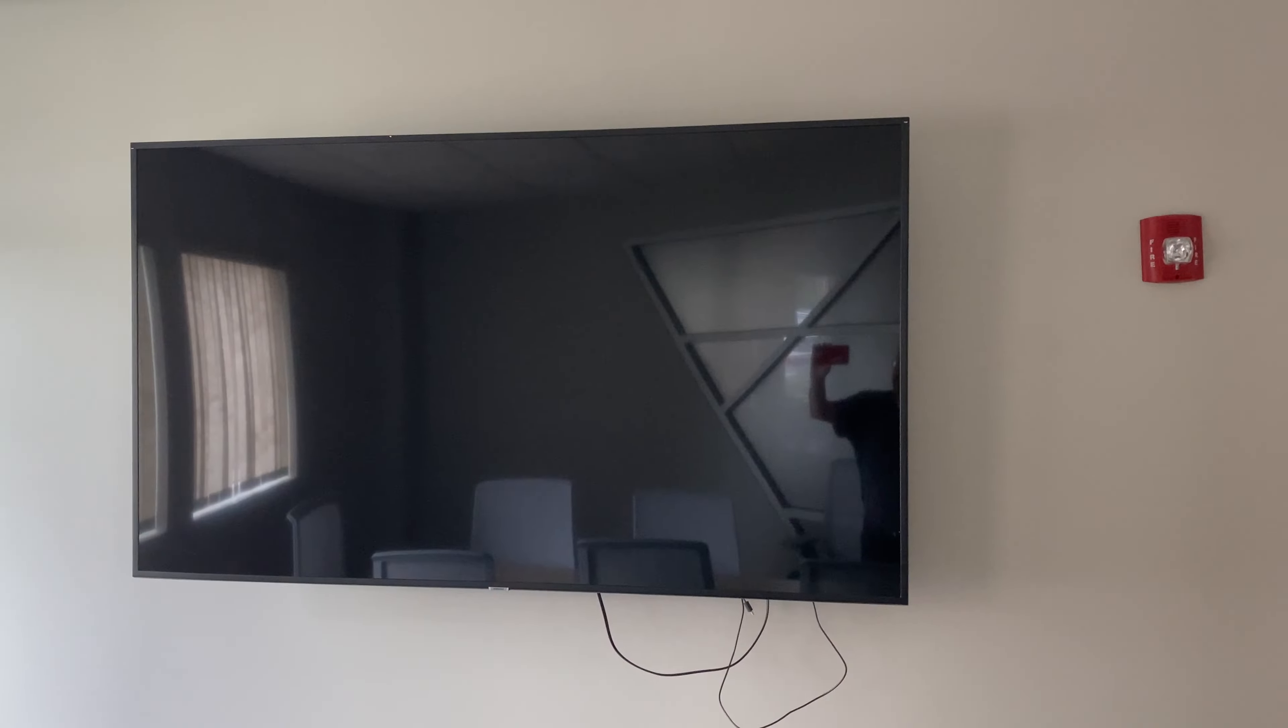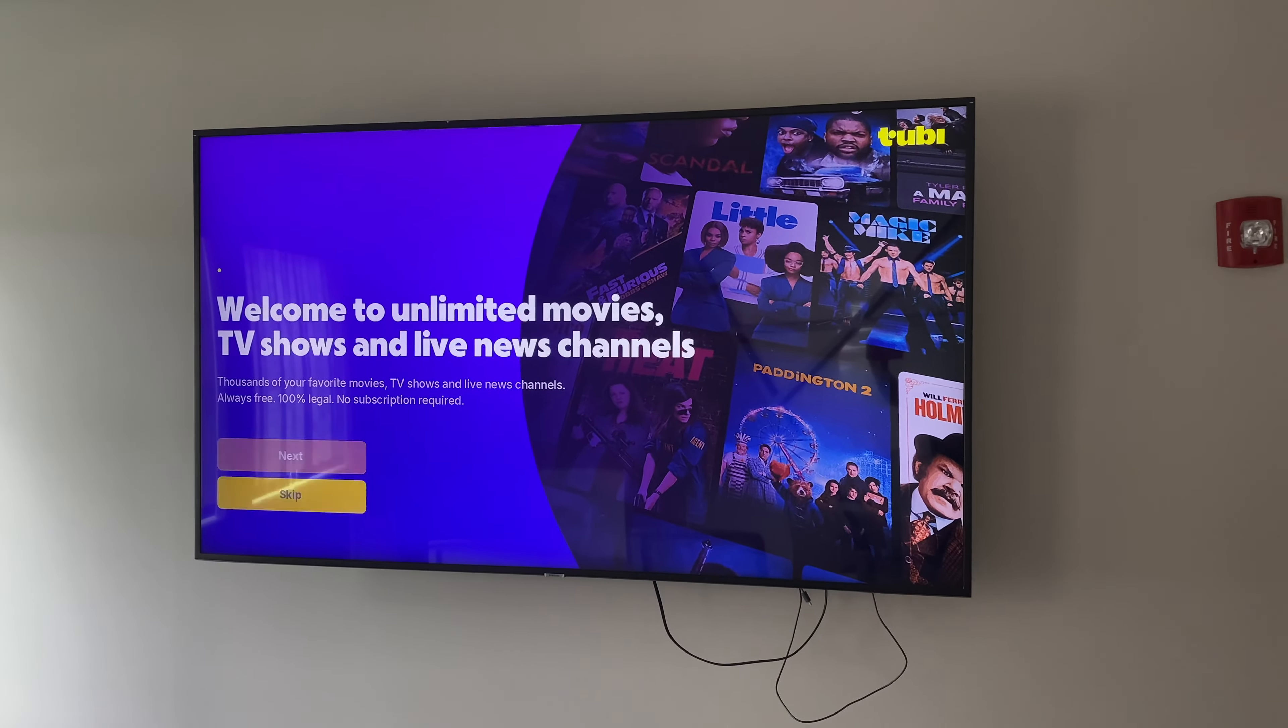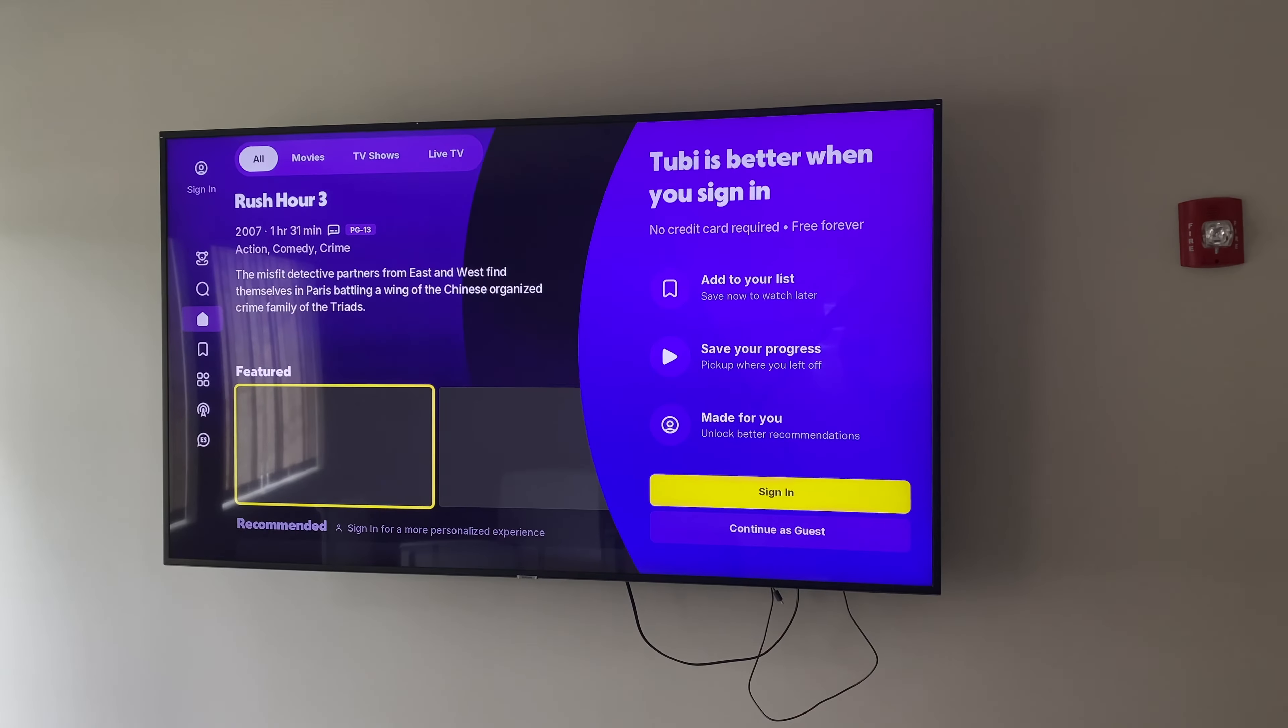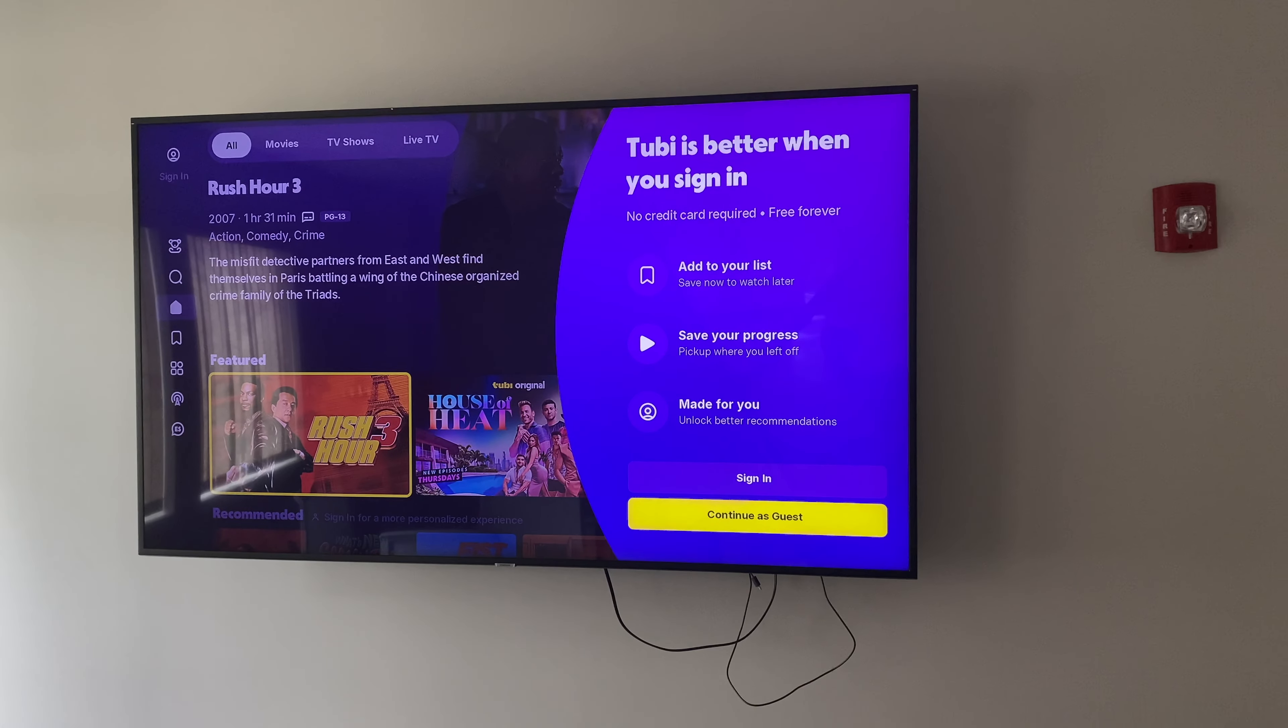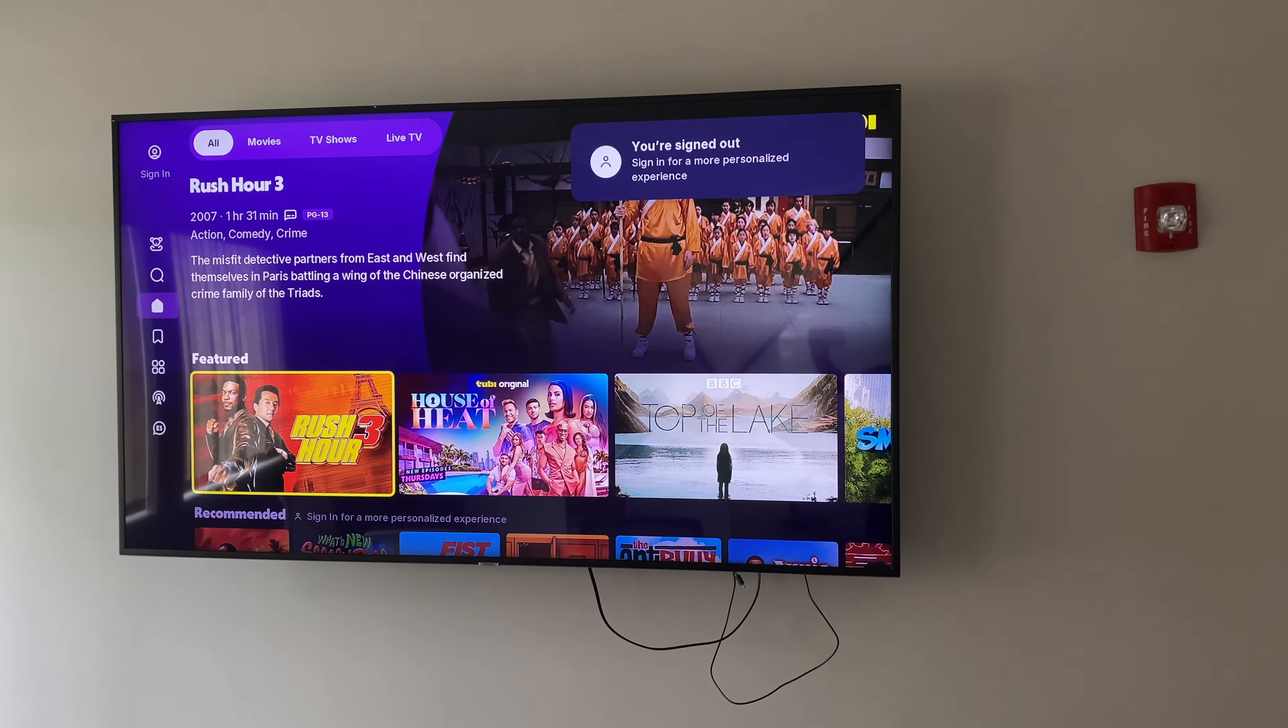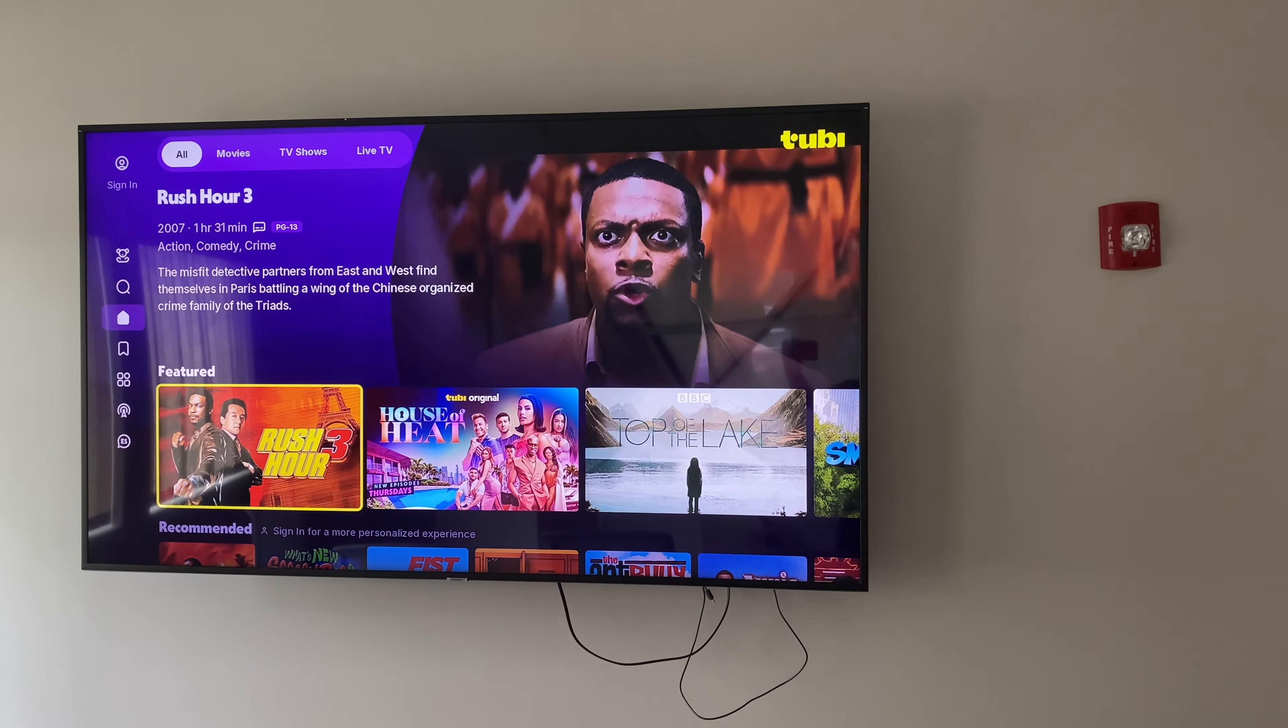Next up is the Tubi app, which is growing in popularity. Go ahead and hit the down arrow, the enter button here to skip. And on the next screen, hit the down arrow, so it's hovered over continue as guest, and then click the enter button in the center. And again, that'll get you access to watch live TV without a login.